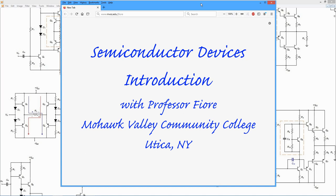Applications are things like rectifiers, small signal amplifiers, power amplifiers. This sequence of videos is designed to supplement my free OER textbook.